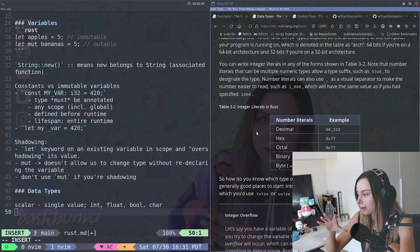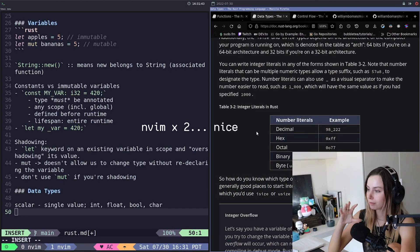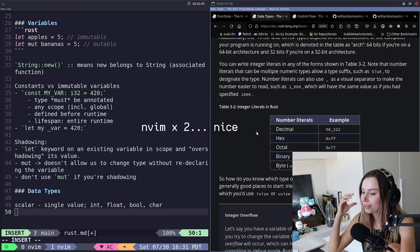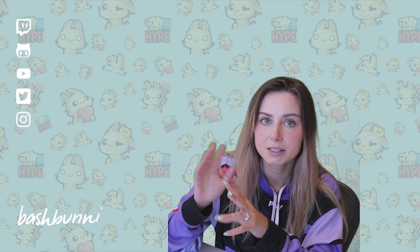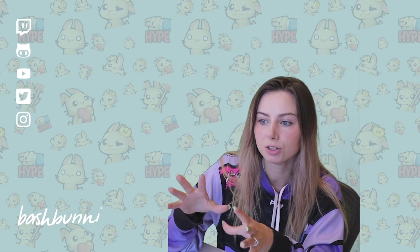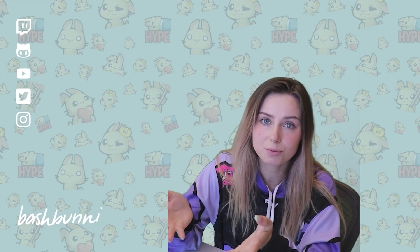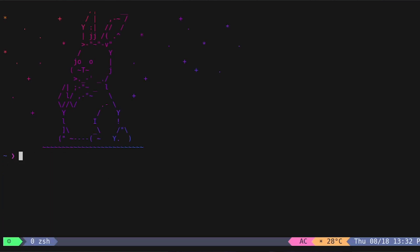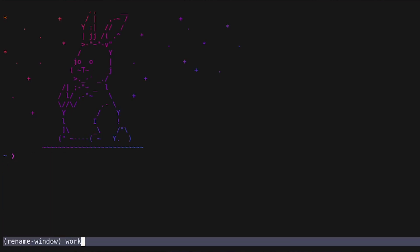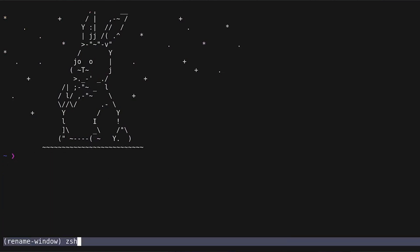tmux also allows you to work with multiple shells and multiple programs in a single terminal. Every time you create a new window in tmux it's going to be like a brand new shell session. It's a great way to organize your workspace — if you want to run your code and also have Neovim open, you can just have those open in different tmux windows.